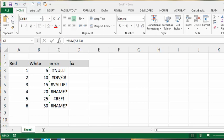I'm going to talk about common errors that you see in Excel and how to fix them. The first one that we'll go through is #NULL!.